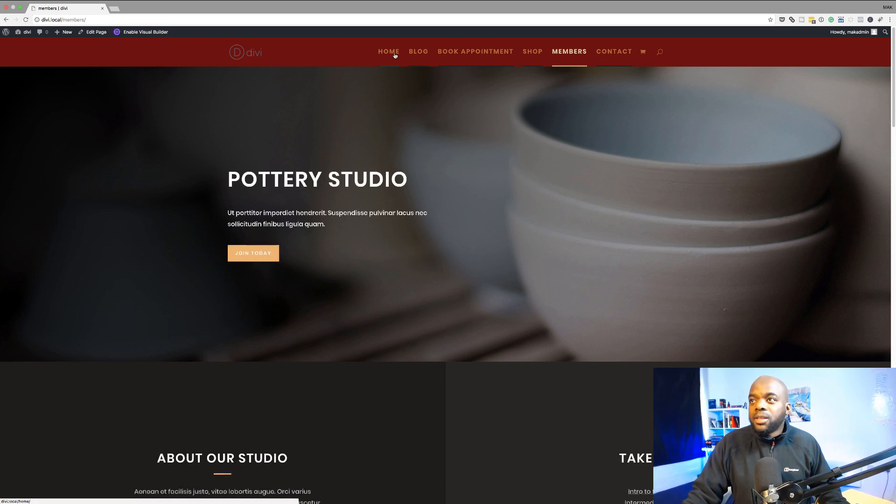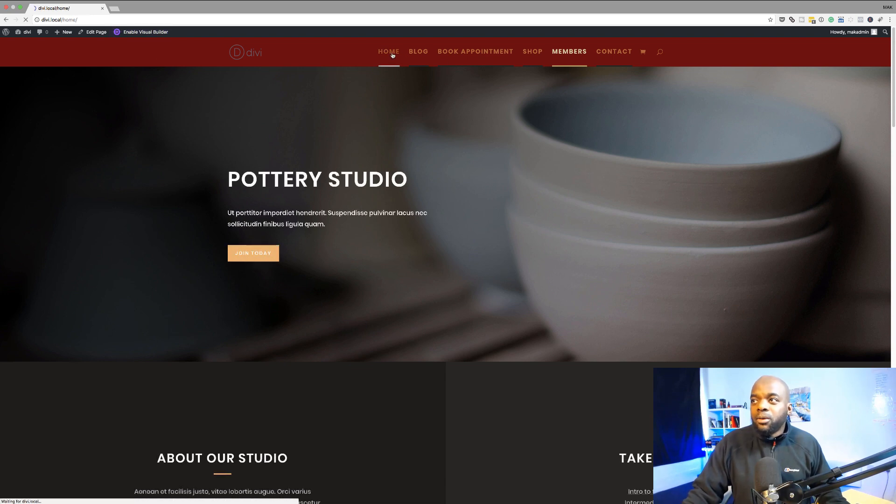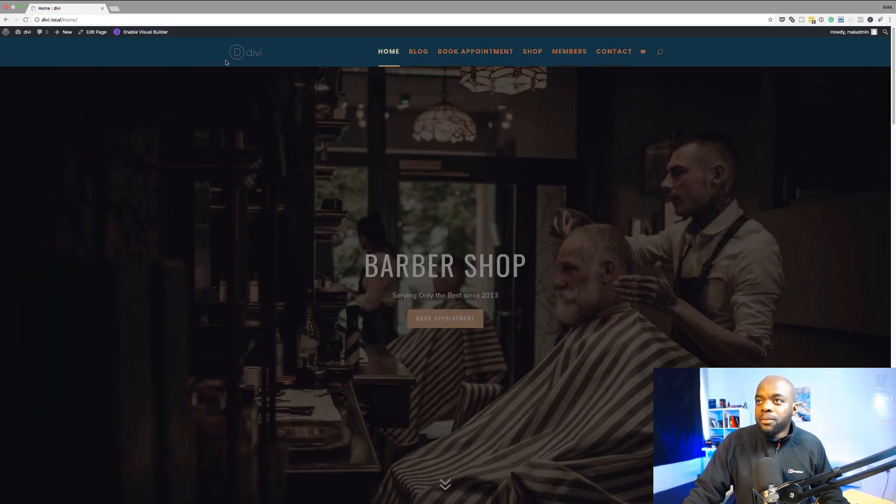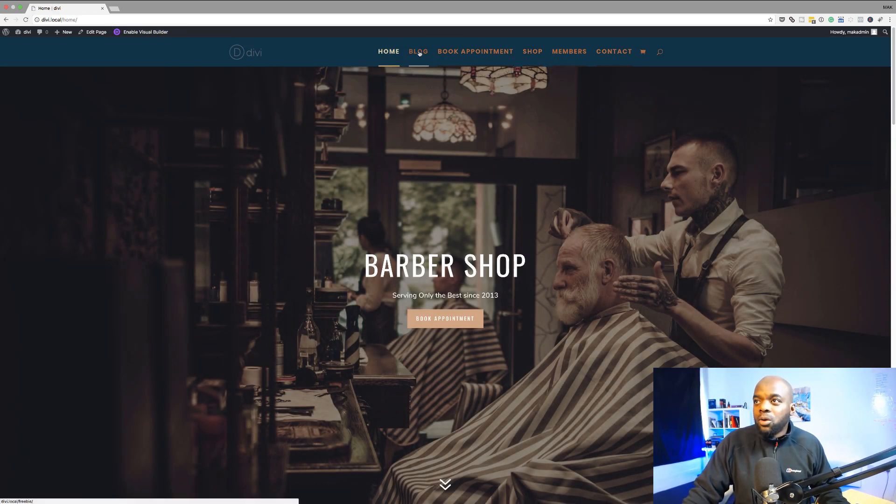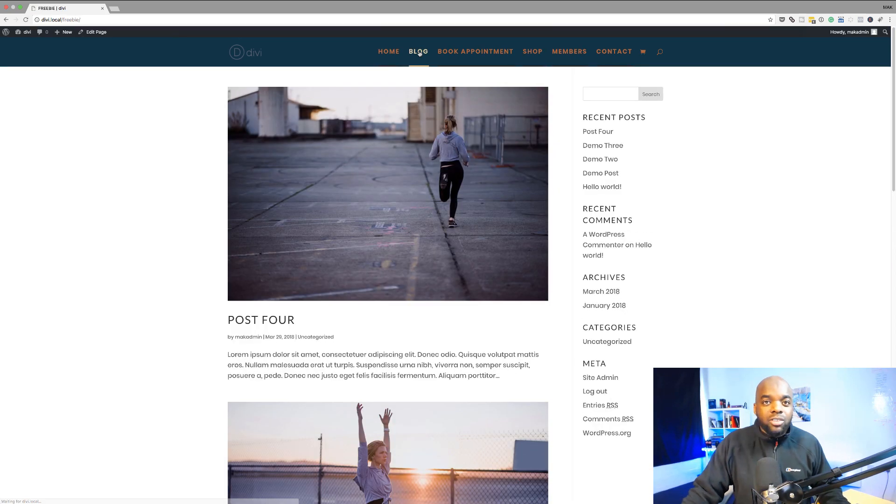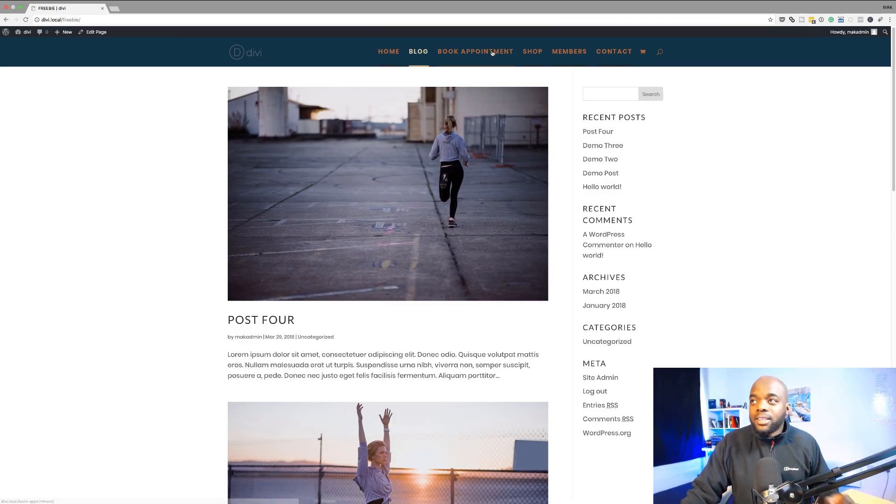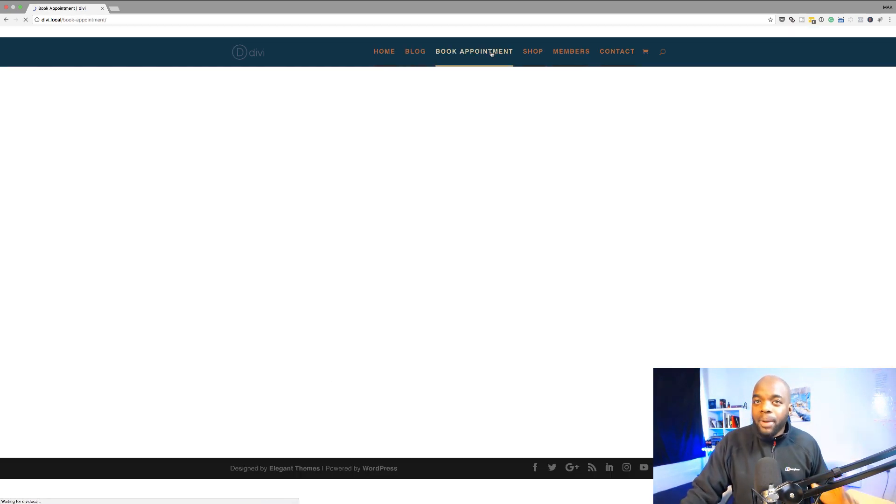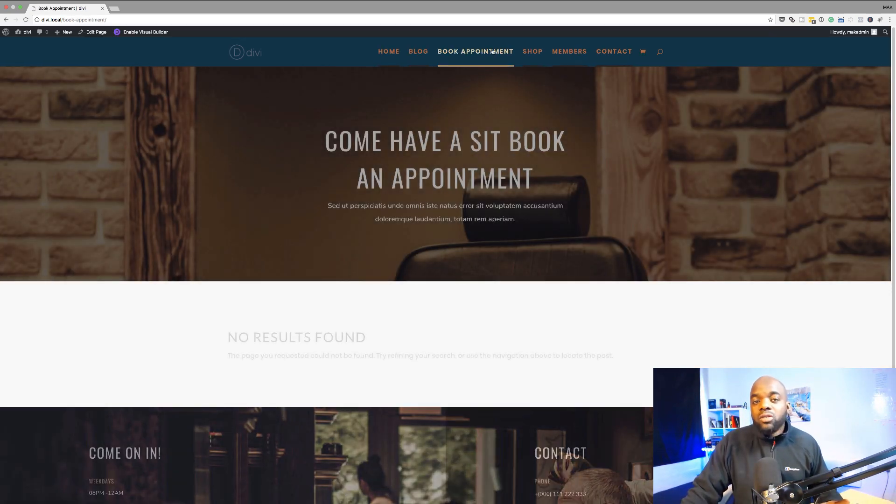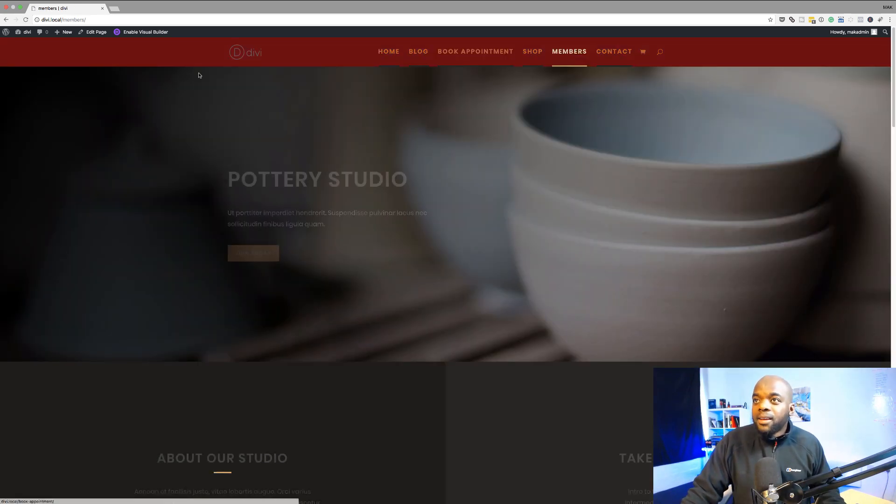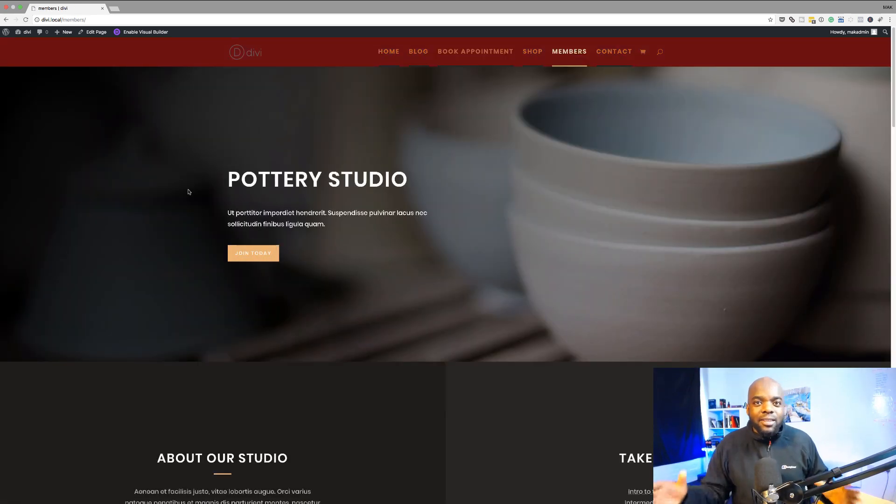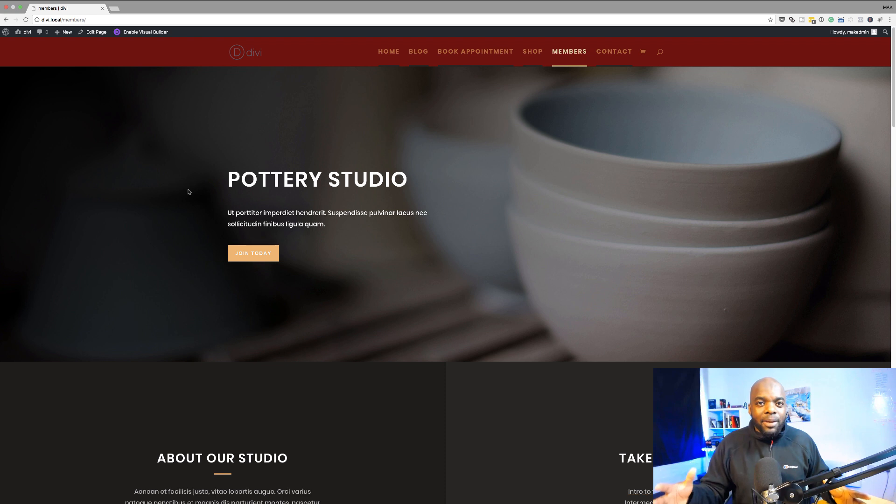Right so we can see if we come over here to home this will have this color. So all these other pages throughout the whole website will have the same color. But as soon as you come over here to members this now changes and this is only applied to this particular page.